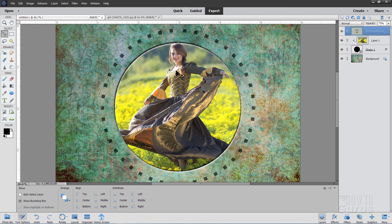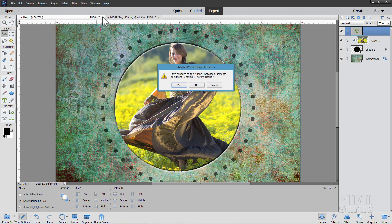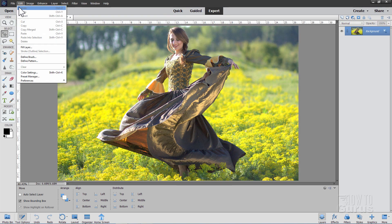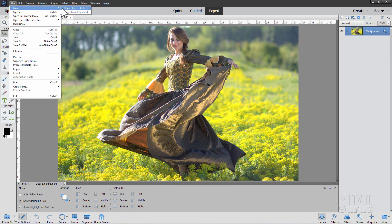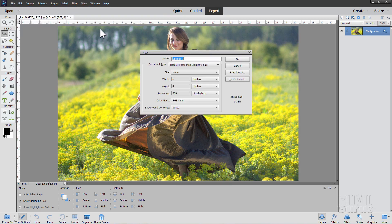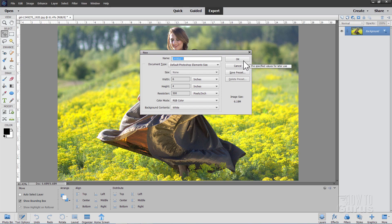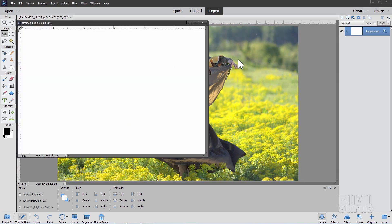Okay, we'll start this off. I'm just going to close that down. And we'll make a brand new file. File, New, and Blank File. I'll put this at the default Photoshop Elements size, which is 6x4 at a resolution of 300, and choose OK.